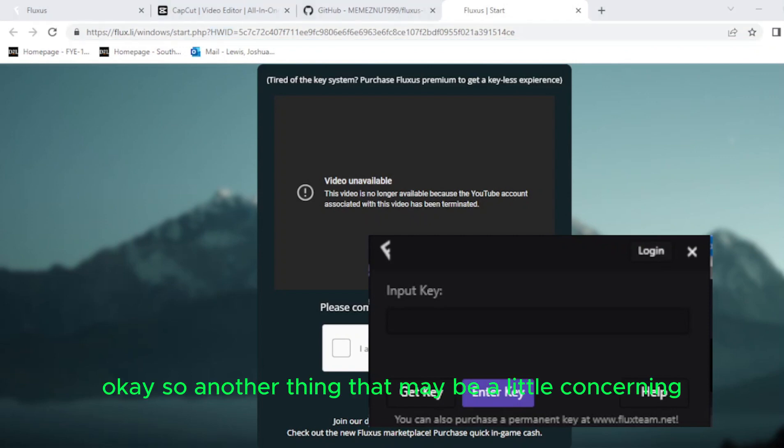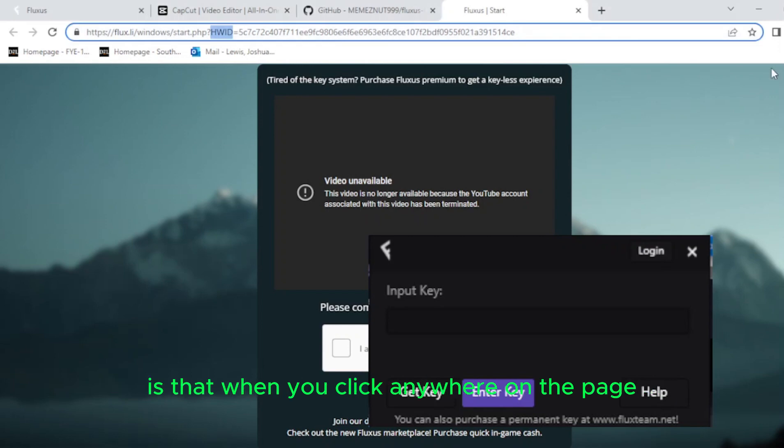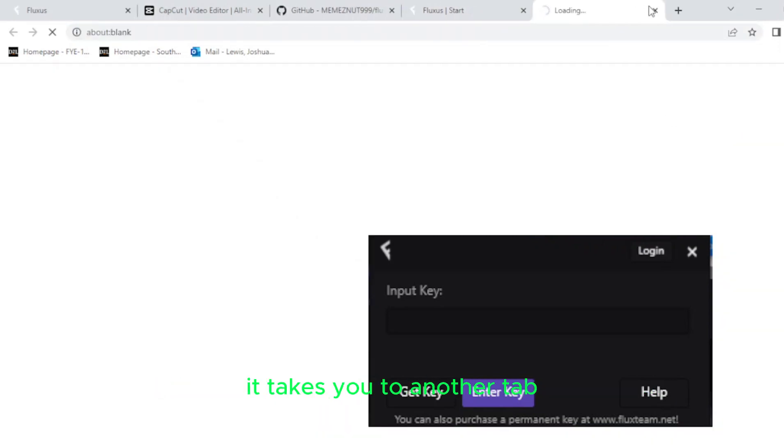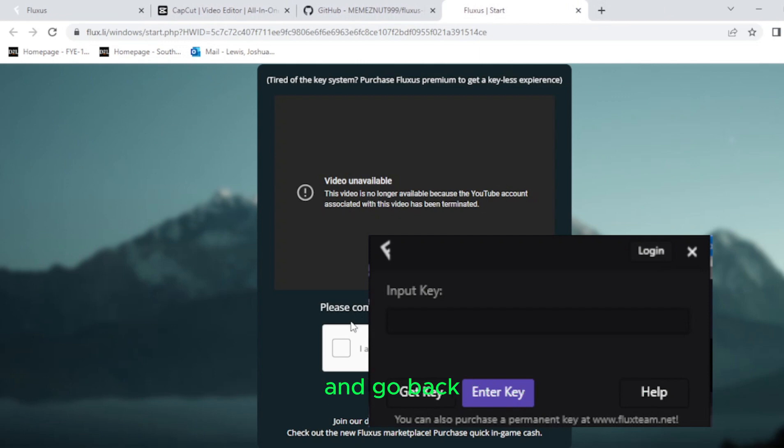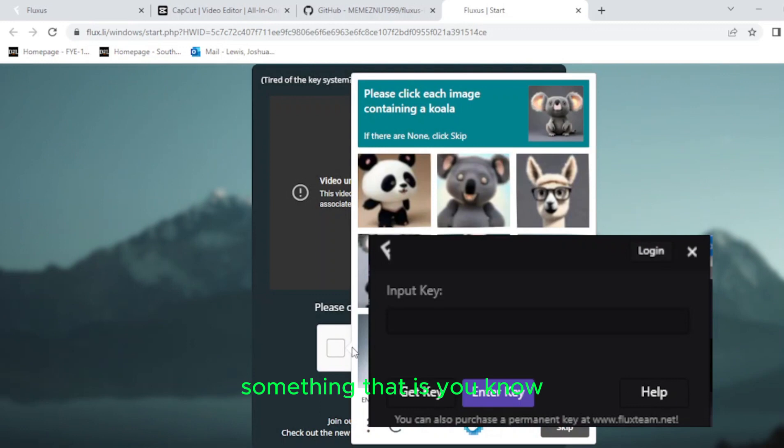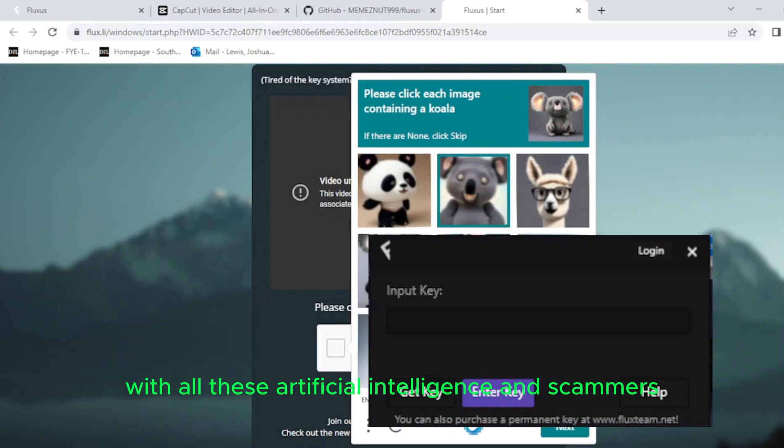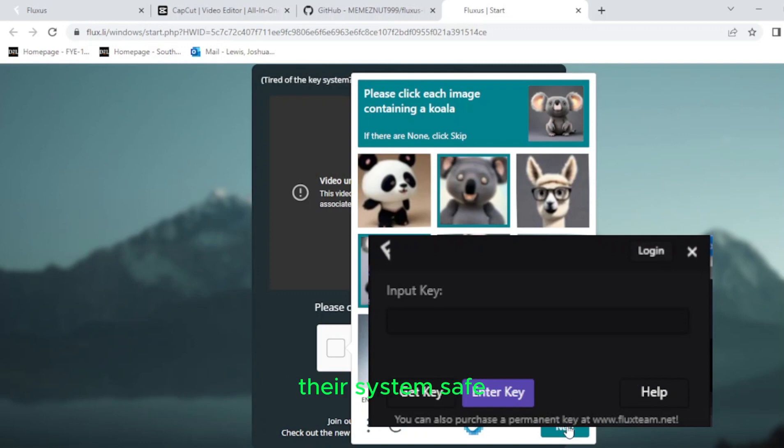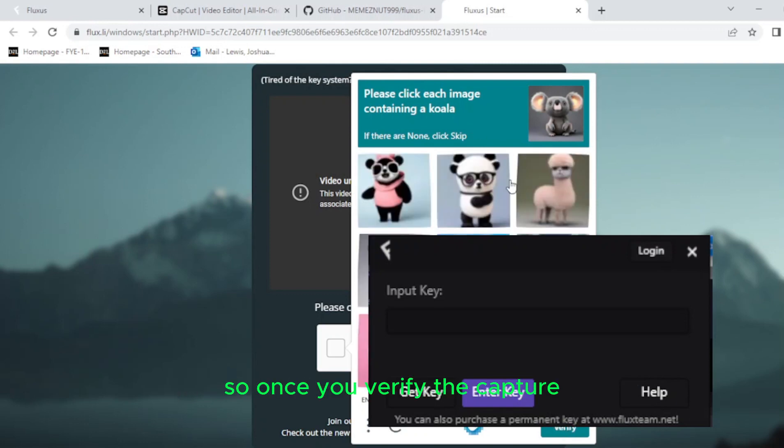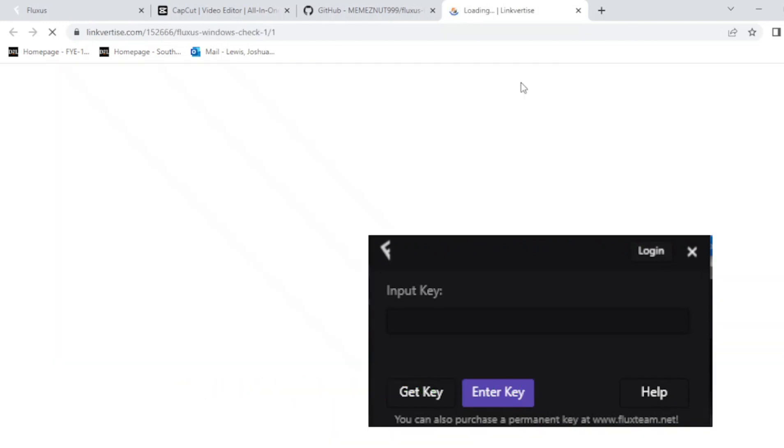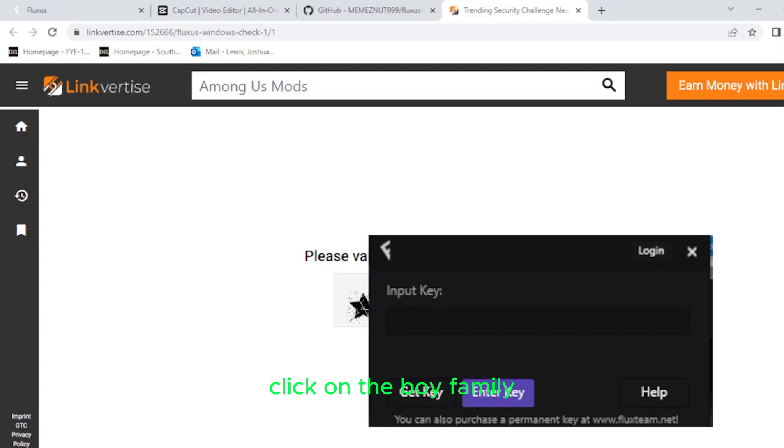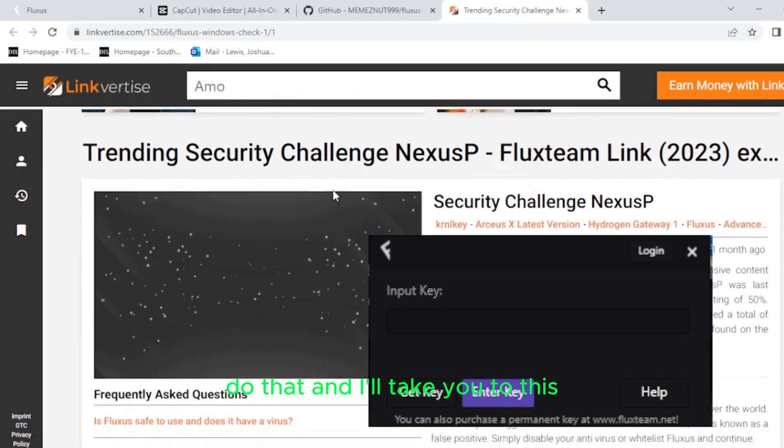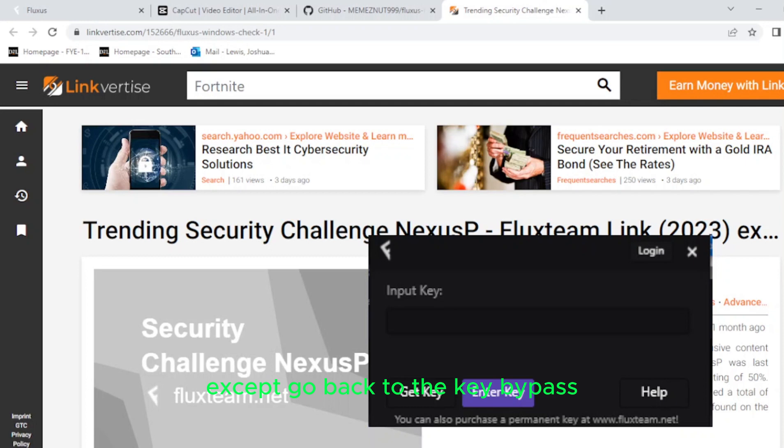So another thing that may be a little concerning to most people who are doing this for the first time is that when you click anywhere on the page, it takes you to another tab. You want to immediately click out of the other tab and go back. And you have to complete the CAPTCHA to continue. That's something that is, you know, more and more common nowadays with all these artificial intelligence and these scammers and people who are unleashing artificial intelligence onto different systems. They have to have CAPTCHA in place to keep their systems safe. So once you verify the CAPTCHA, then it should take you to the next page. Now, for some reason, to get the key bypasser to work, you have to get to this website. Click on the boy. Okay, I'm going to do that. And it'll take you to this. Just ignore, don't do anything from this point on, except go back to the key bypass. Or not to the key bypass. Go back to Fluxus and you click get key again. And it'll open up another tab that shows the URL that we originally had.